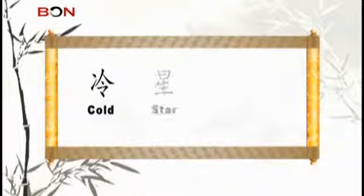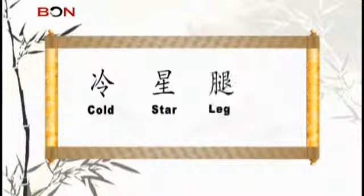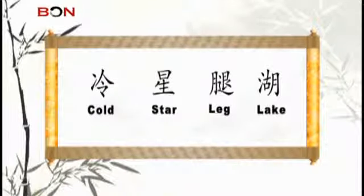We've seen quite a few pictophonetic characters on our show, like 冷 (cold), 星 (star), 腿 (leg), 湖 (lake), and many, many more.